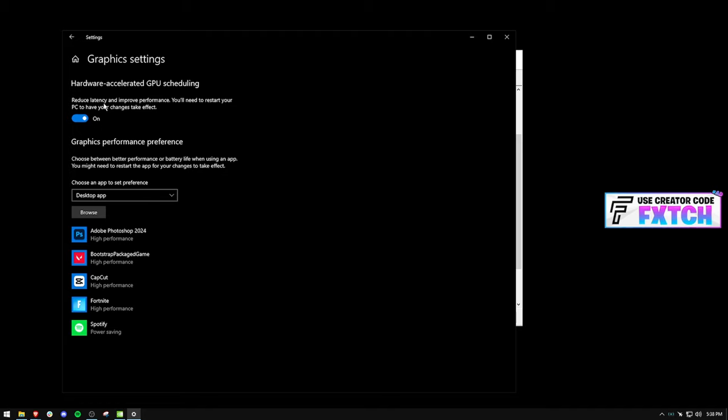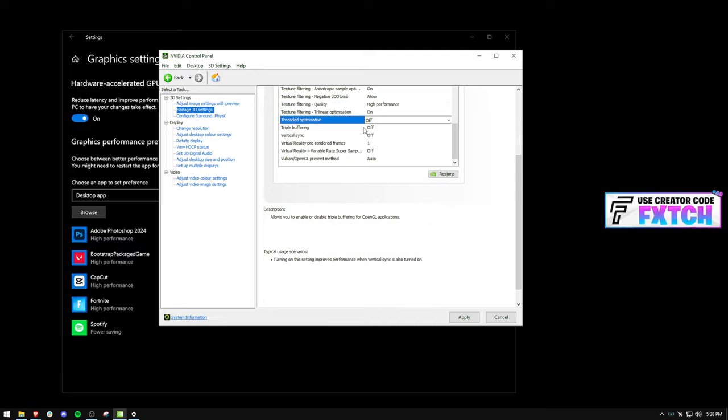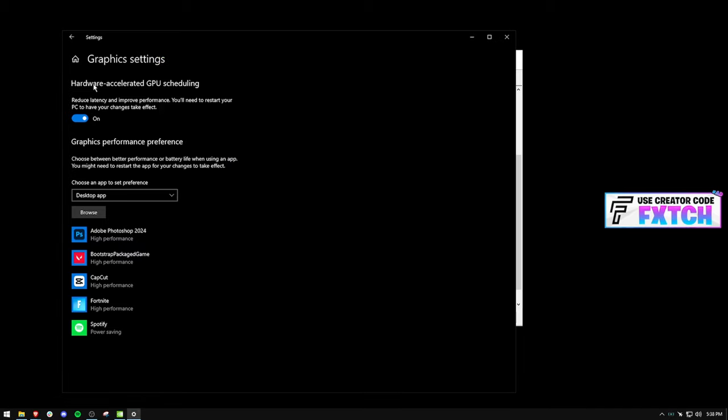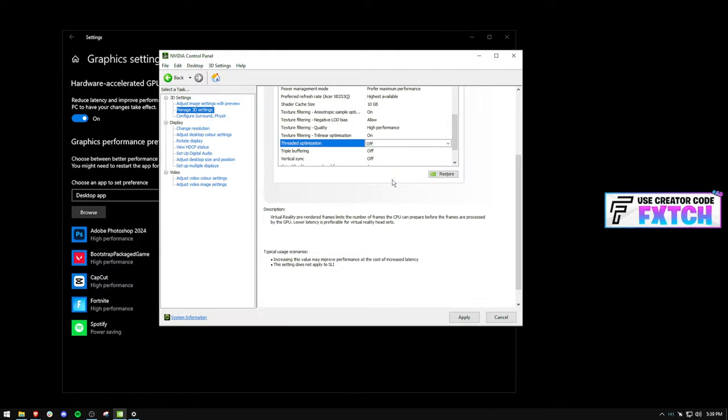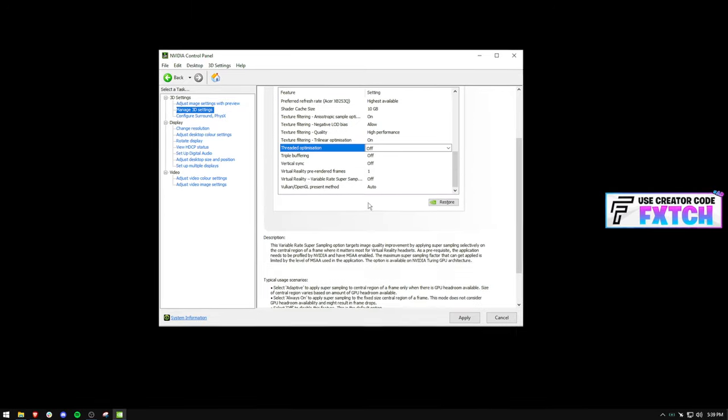So off and then hardware accelerated GPU scheduling turned on. I know it says reduce latency and improve performance, but it isn't always going to do this. Don't worry if you have threaded optimization on and you're also turning this off. These things are very temperamental and they have to work in sync with each other. For me, this works best. If you're copying my previous videos, this is going to work best.